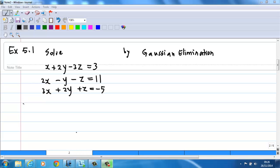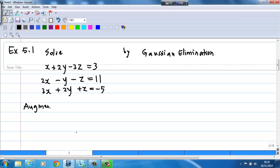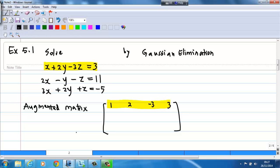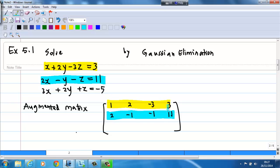We first start off by writing down the augmented matrix. In this case, we have a 3 by 4 matrix. The first row is 1, 2, negative 3, 3 from the first equation. The second row is 2, negative 1, negative 1, 11 from the second equation. The third row is 3, 2, 1, negative 5 from the third equation.